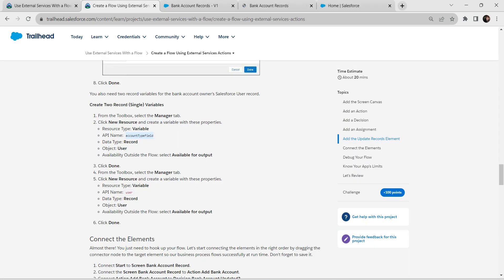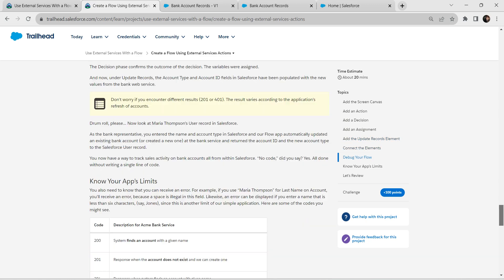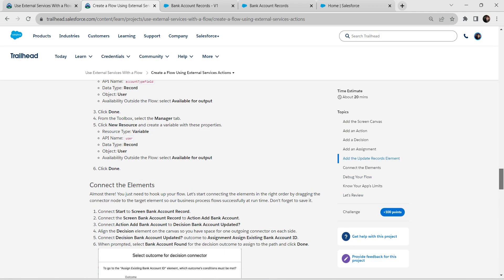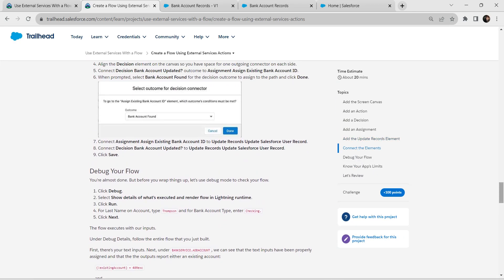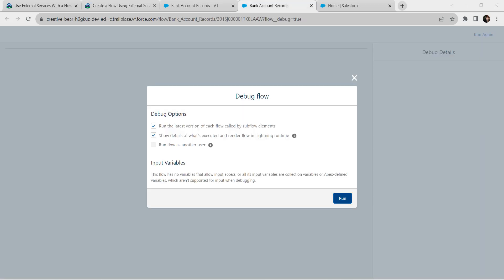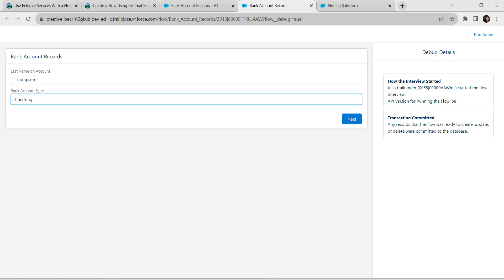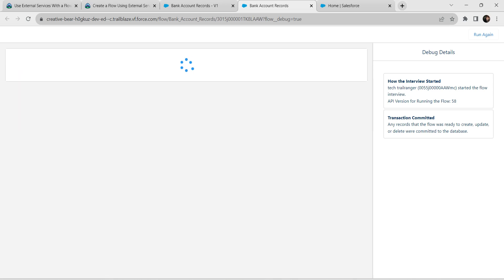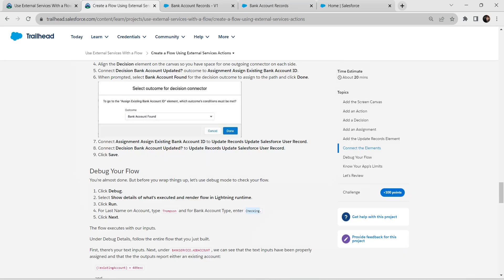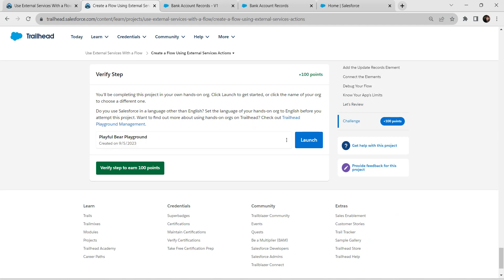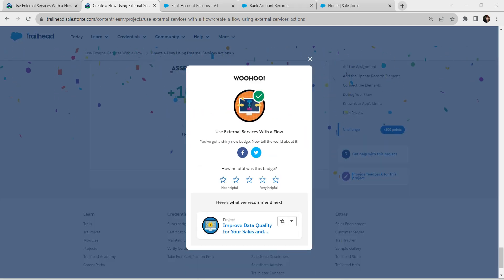Click on Debug next to Run. Go back to our challenge screen — we need one more piece of data, which is 'Thompson'. Come back, click on Run, paste that over here, and set bank account type as Checking. Click Next. Once done, go back to our challenge and click Verify. We have successfully completed this challenge! See you all in the next video — until then, bye bye!